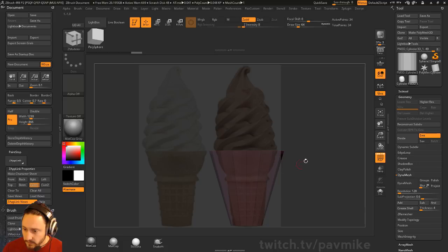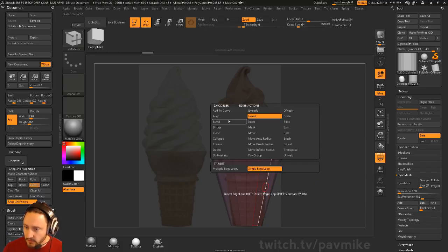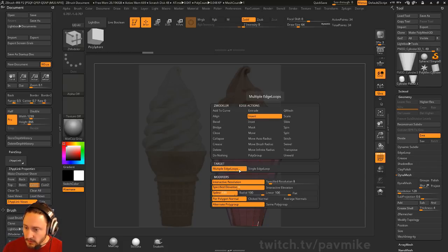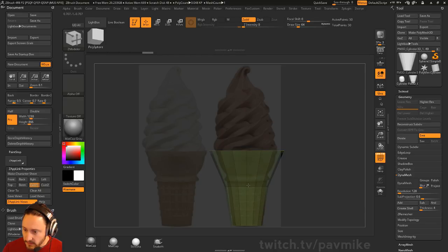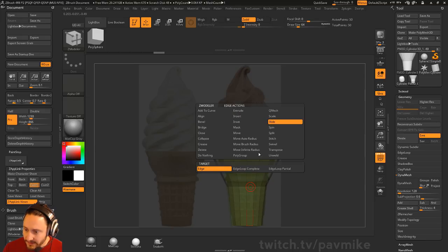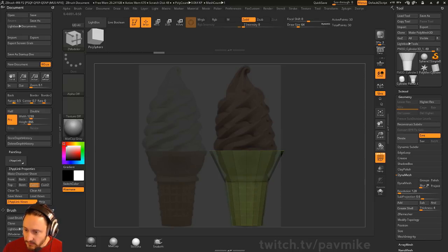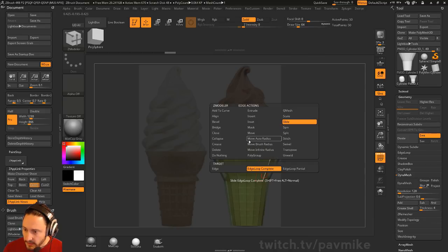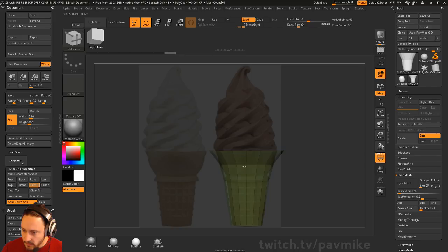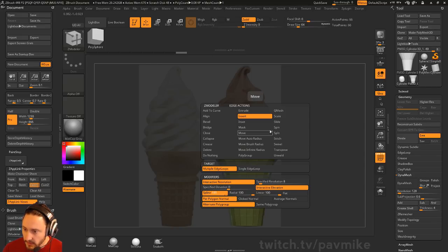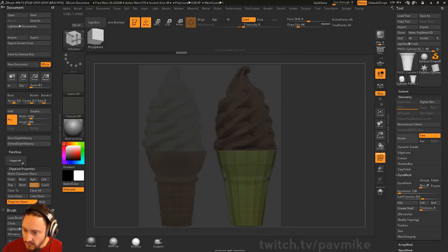Now we can unmask and go through here. Go to Insert Multiple Edge Loops with Interactive Elevation, and just pull these things in and shrink them down. Move this one up, do a quick Slide Edge Loop Complete, and slide this one up. Then insert another Multiple Edge Loop and pull this in. We probably also need to slide this one in just a bit too.